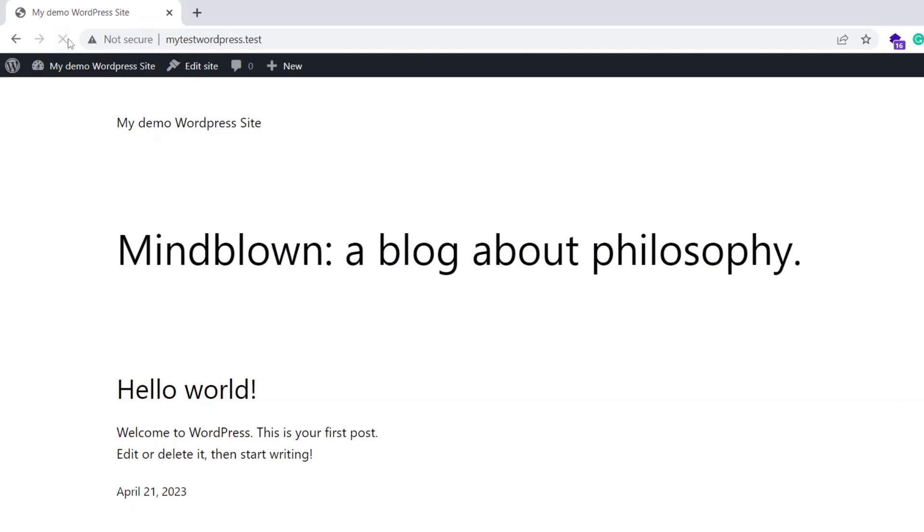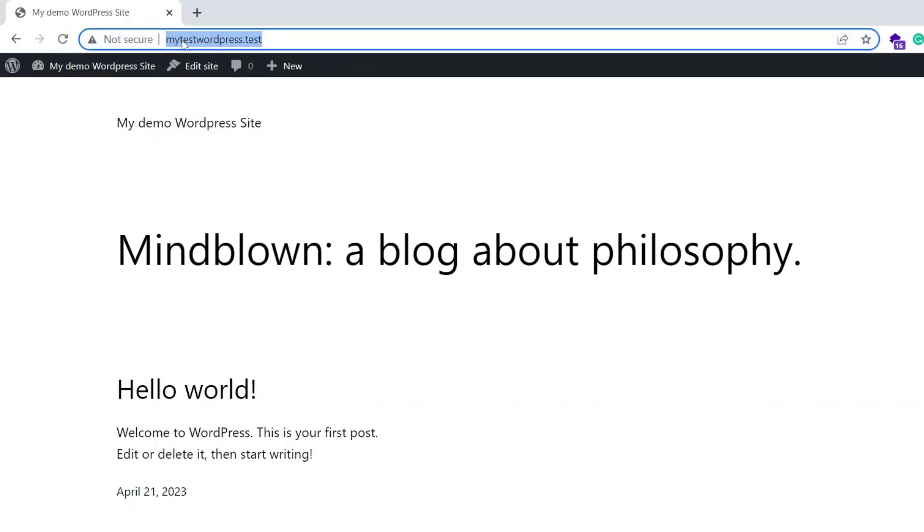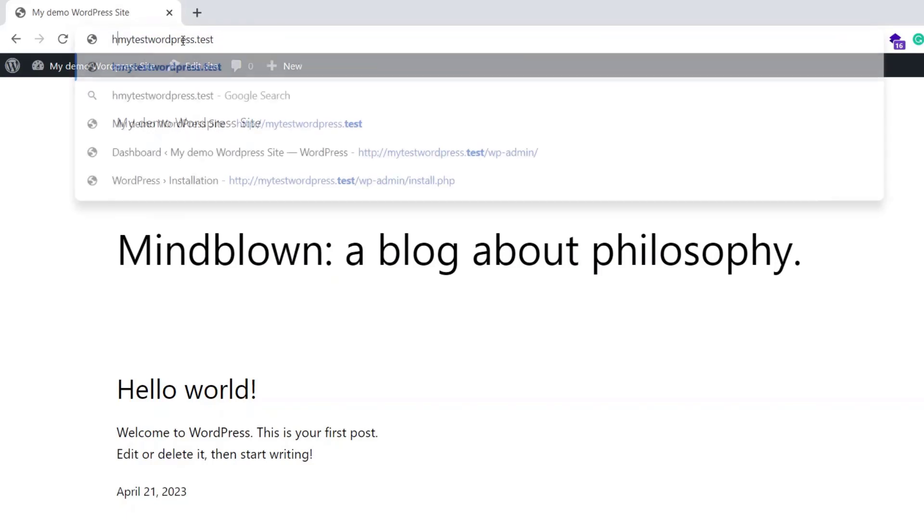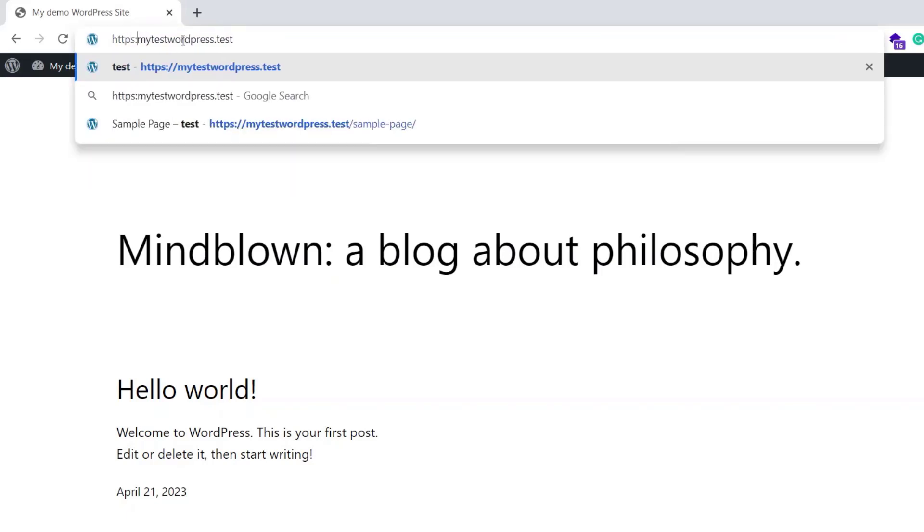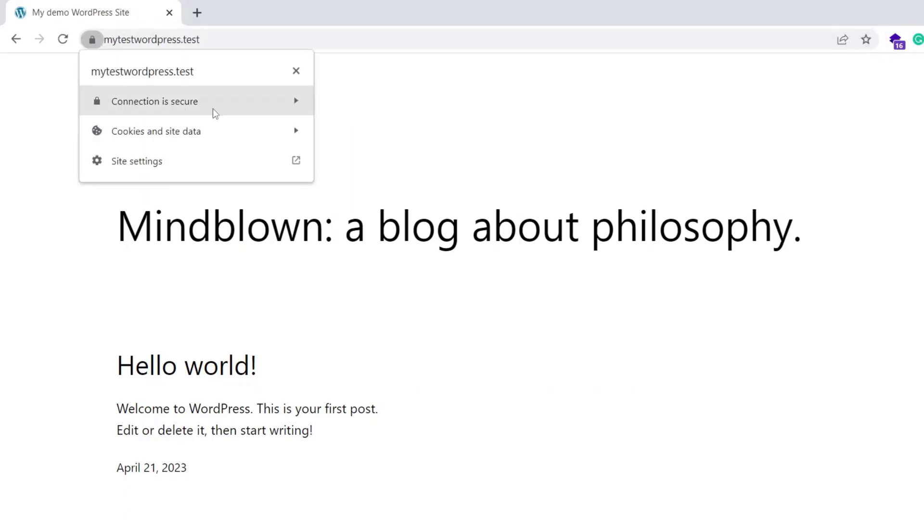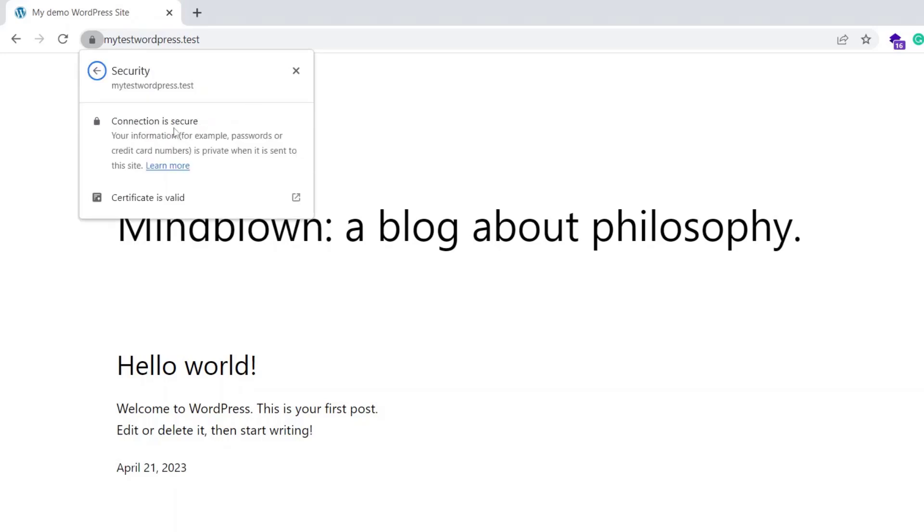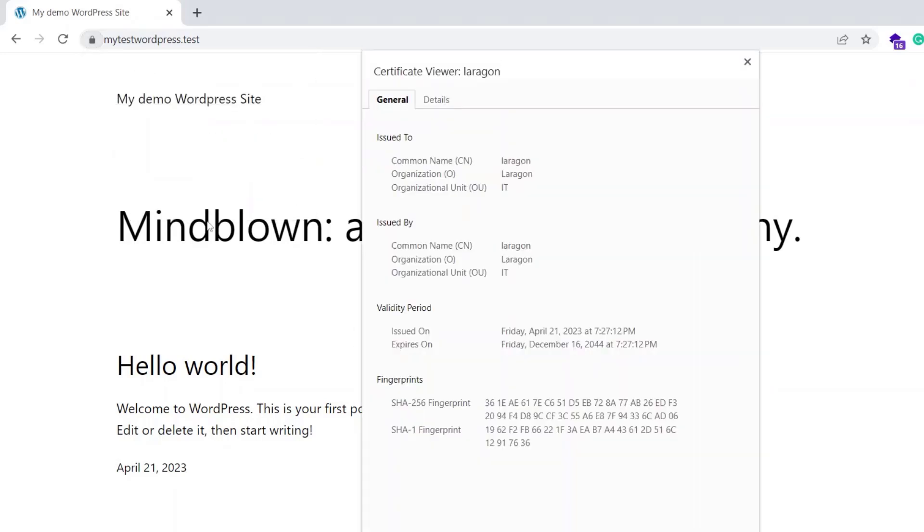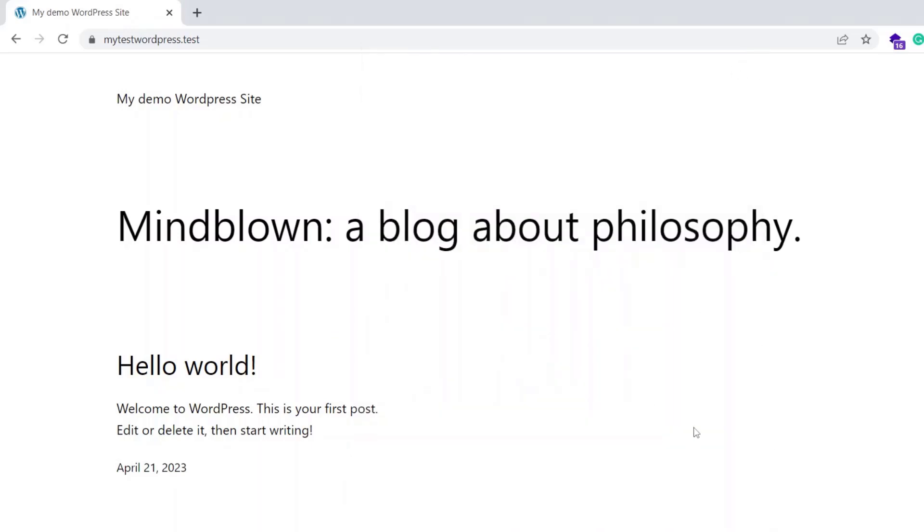It still opens with Not Secure flag. So, for the first time, you may need to enter the HTTPS colon slash slash before the site name manually. Yeah, this is now loading with Secure. If you click on this padlock icon, you can see the connection is secure. The certificate is valid and the certificate's common name is Laragon.